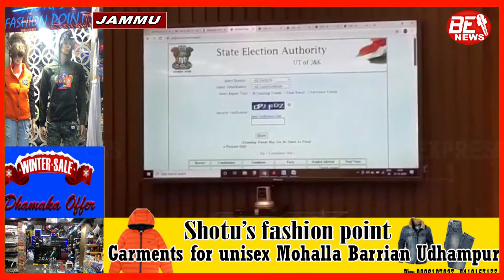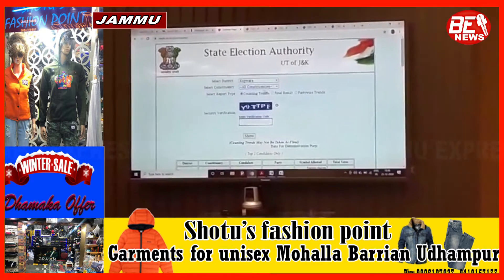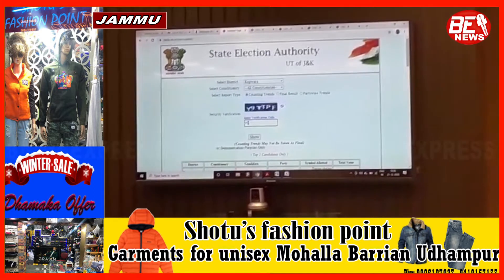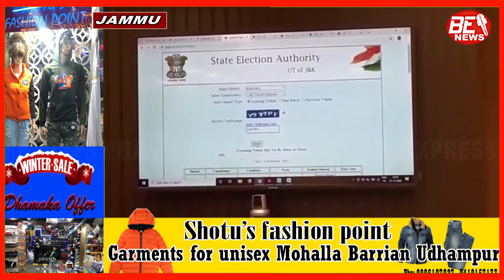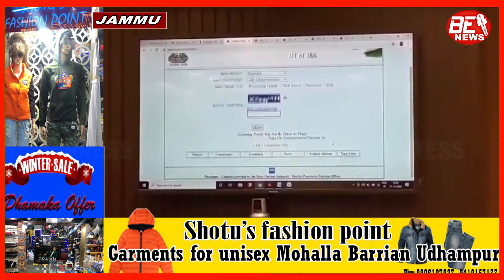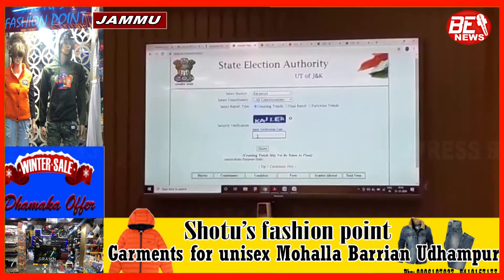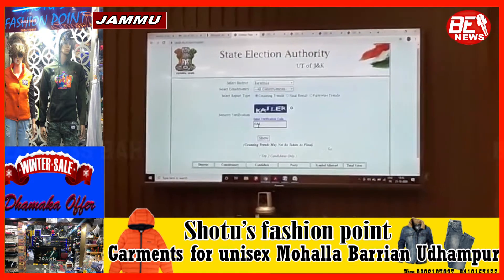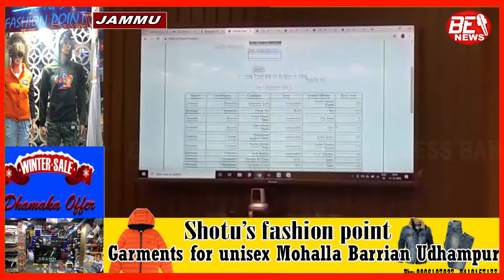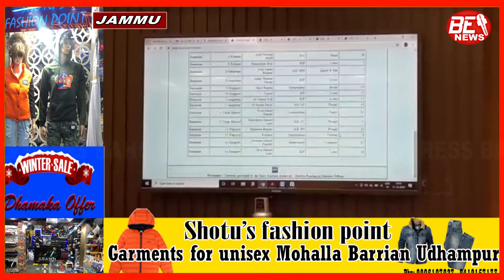If you are interested in a particular district, say Kupwada, and select all constituencies of Kupwada, then you will get that data. For example, I will choose Baramula — and for Baramula with all constituencies you will get the top two candidates across all 14 constituencies.